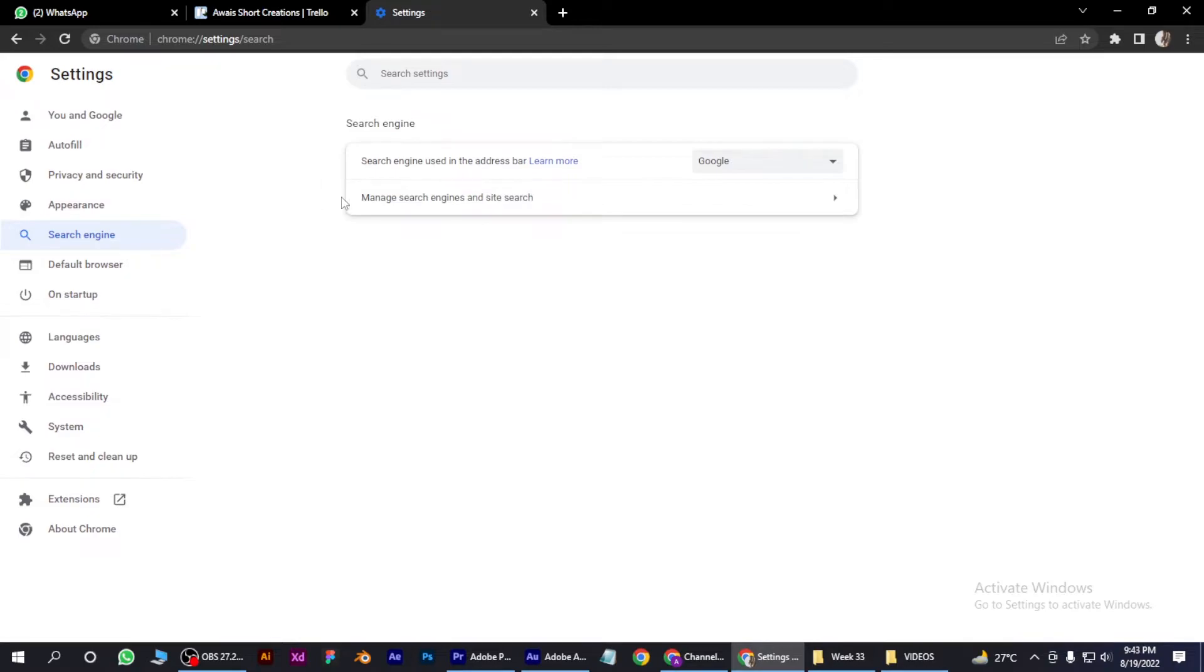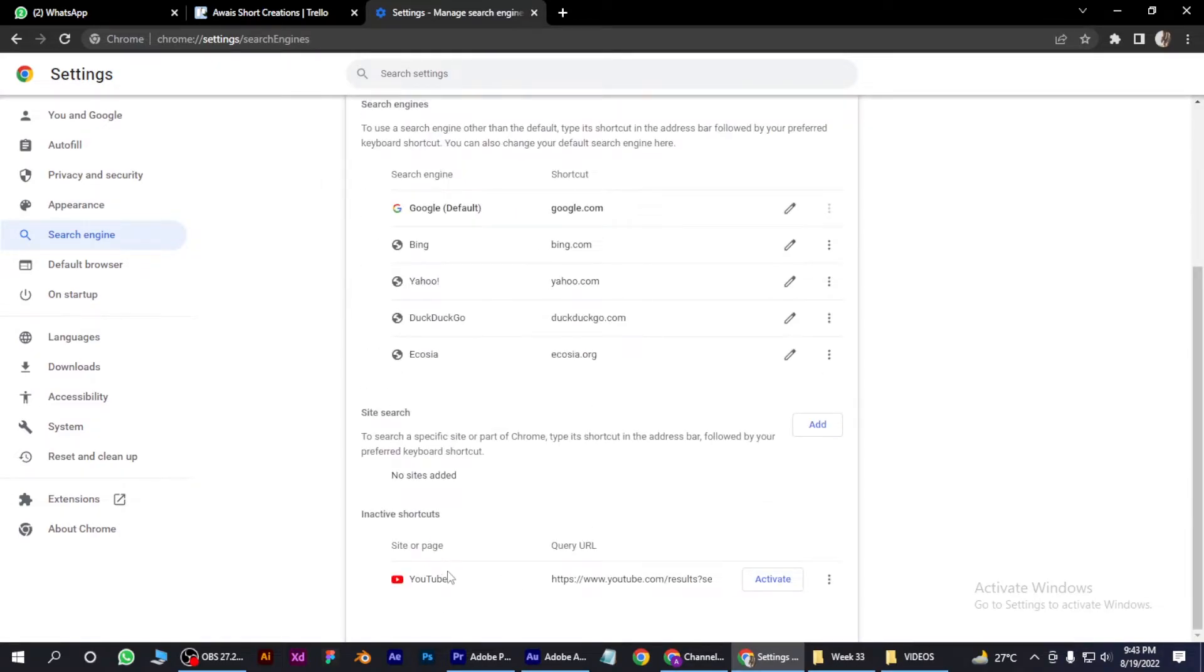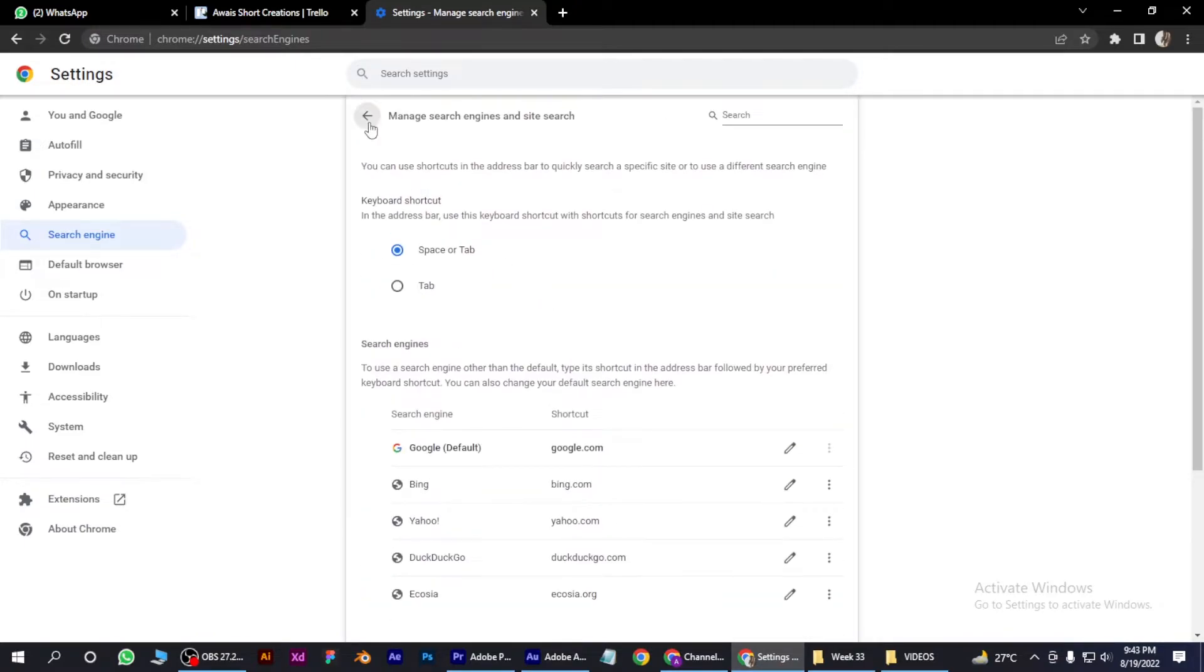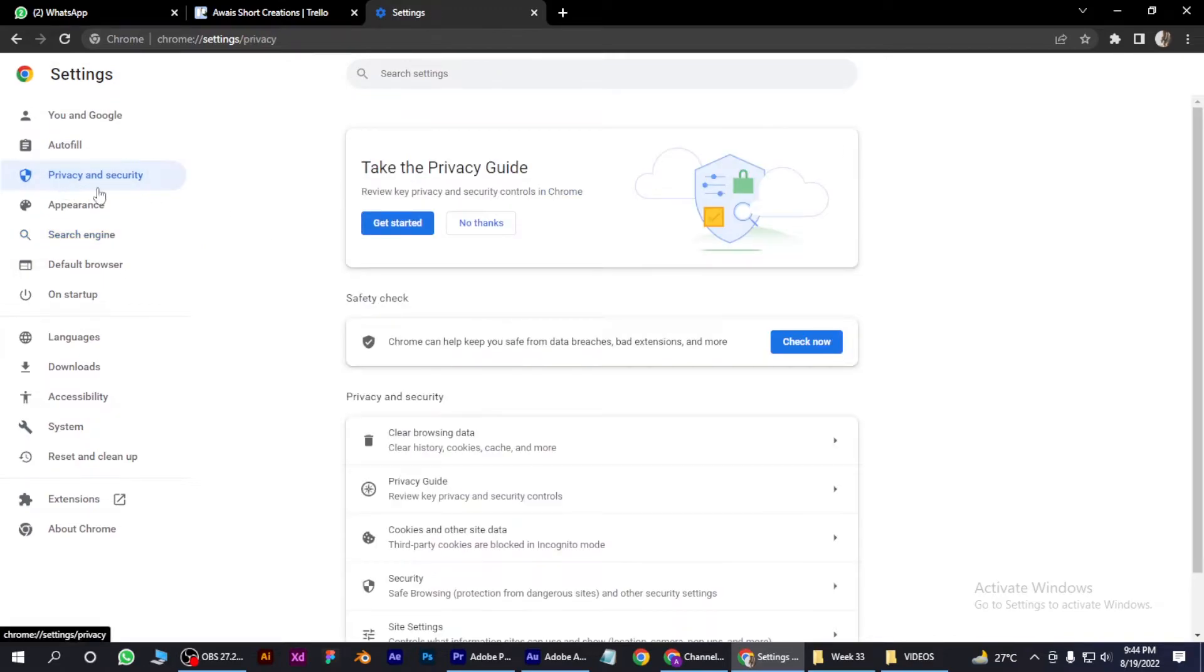Click on Manage Search Engines and if there is any search engine that you don't recognize, simply delete it. Once you have done this, go to Privacy and Security.